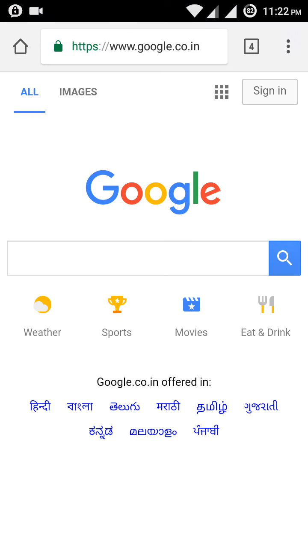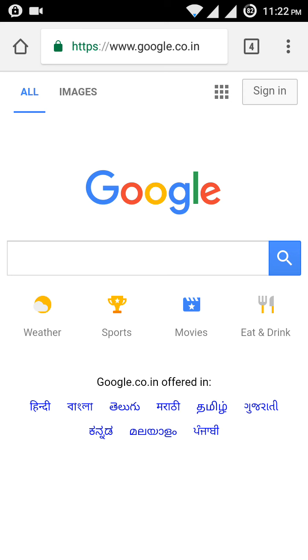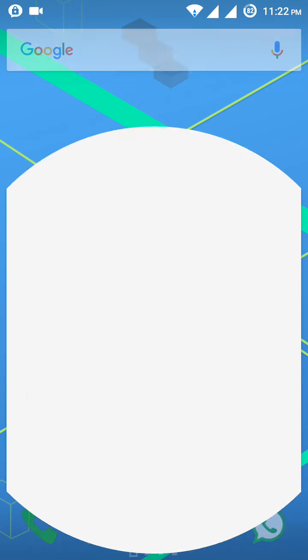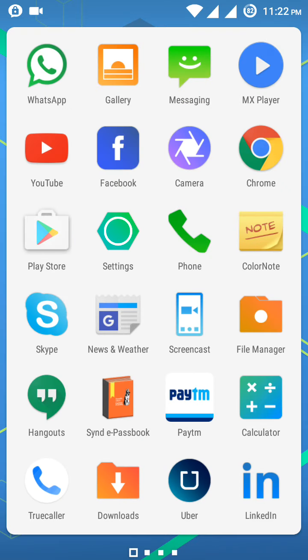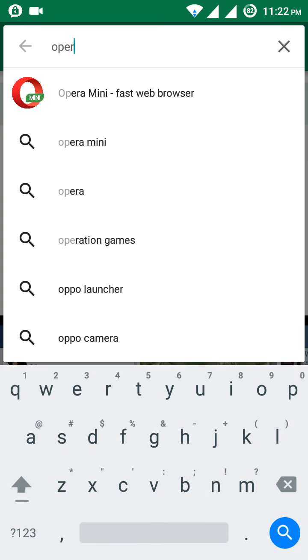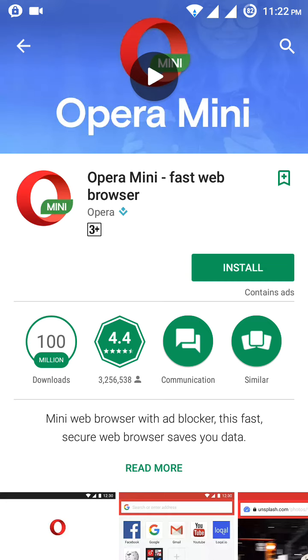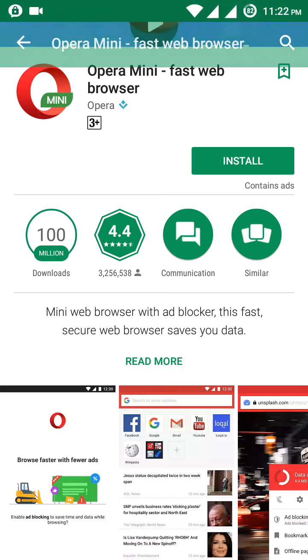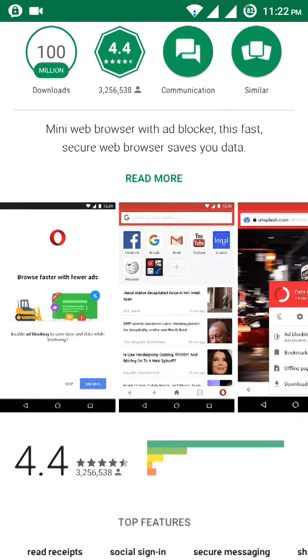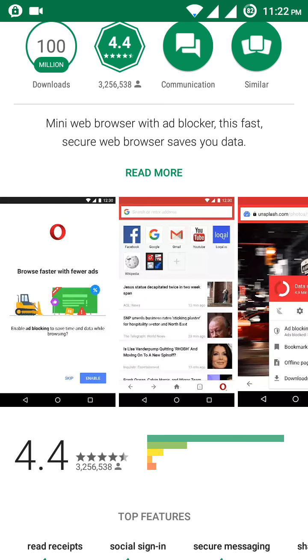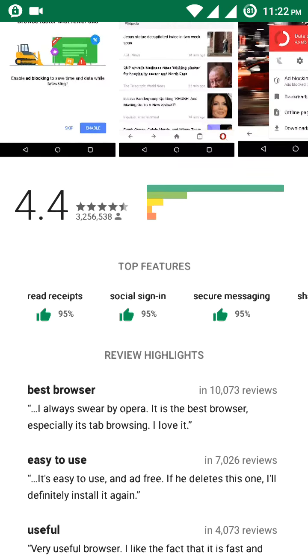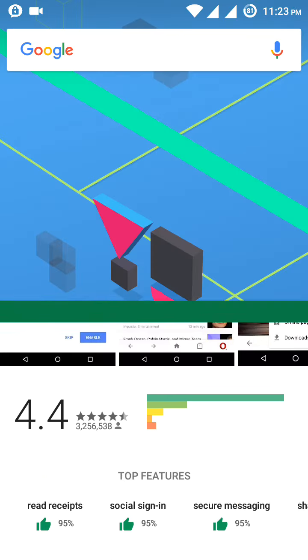Once you go to settings, you can find site settings where you can allow or block features like camera. For finding a better browser, Chrome is an excellent browser you can use. One more browser is Opera Mini. Opera Mini provides third-party VPN service and is able to save megabytes of data on social videos, music, and photo sharing apps.